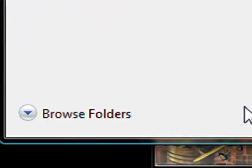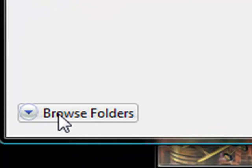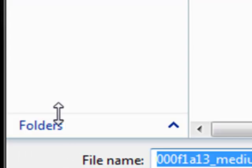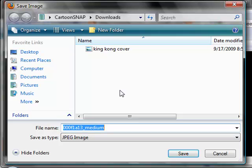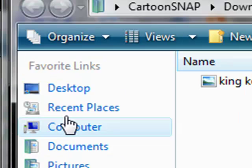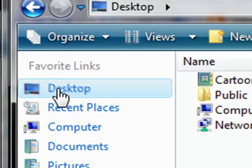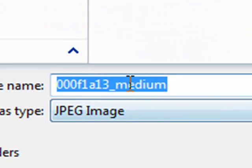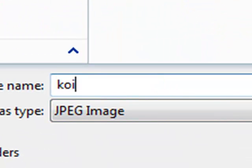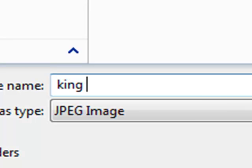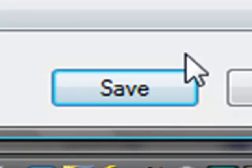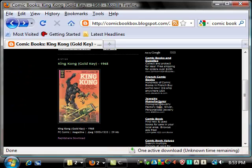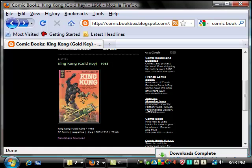If I want to save it to the desktop, for instance, I would click 'desktop.' Then again, I'll give this another name—I'll call it 'King Kong comic'—and press save. Once again, it has saved.